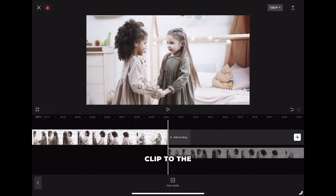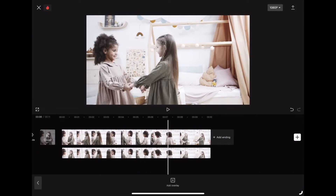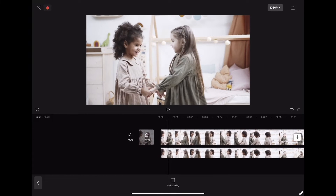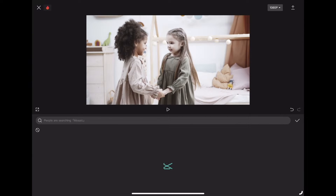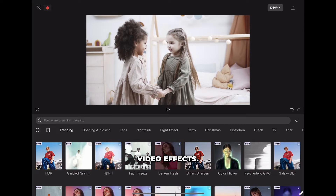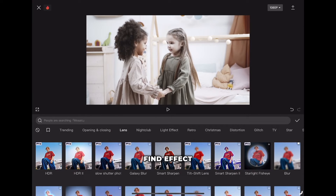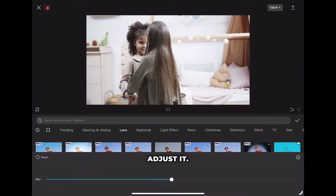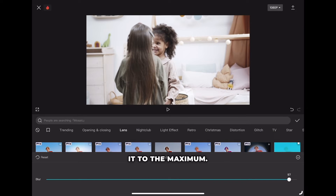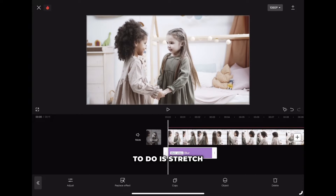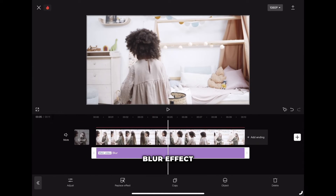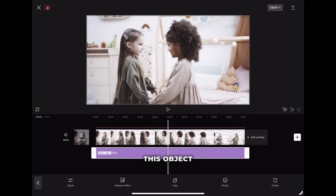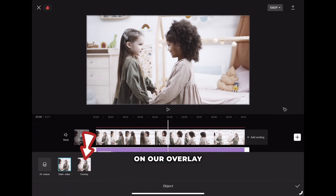Now we need to drag the clip to the beginning so they are perfectly matched, and then we will apply the effect. Click on the effect icon and then video effects. This is the library of video effects. Let's go to the lens tab and find the effect called blur. Click on this effect and click it once more to adjust it — I will drag it to the maximum. Stretch the effect to the whole length of the clip. We still don't see our blur effect on the clip, so we need to click the object icon and apply the effect on our overlay clip.